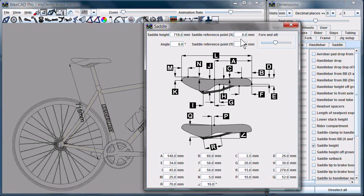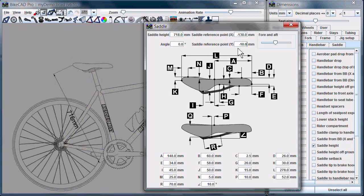You can actually define your saddle height as being, say, at the back of the saddle, for example, just by controlling the saddle reference points in the x and y direction.